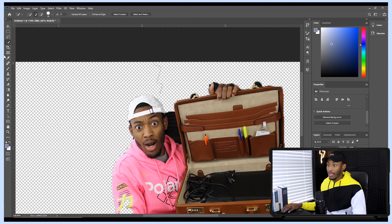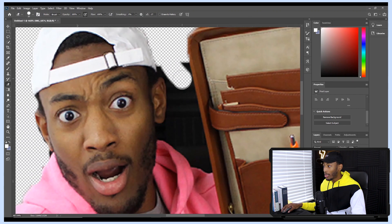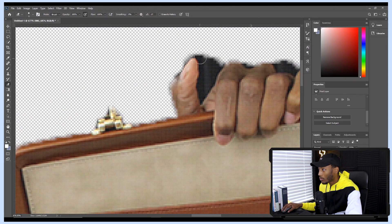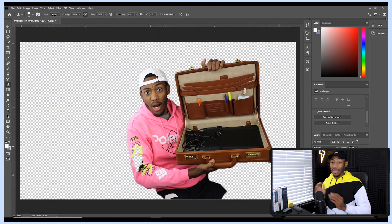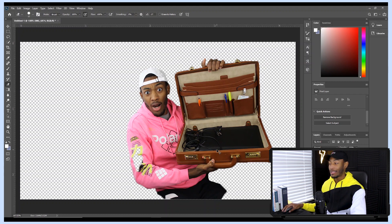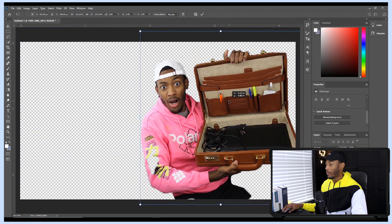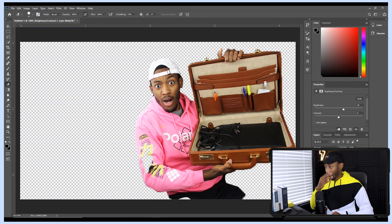All that's left now is to use the eraser tool to touch things up — that was a lot faster than trying to erase the whole thing. After touching up, I'll make myself a little brighter and bigger. To make myself bigger I press Ctrl+T and adjust, and to make myself brighter I create a new adjustment layer, turn up the brightness, and create a clipping mask so it stays to this layer.